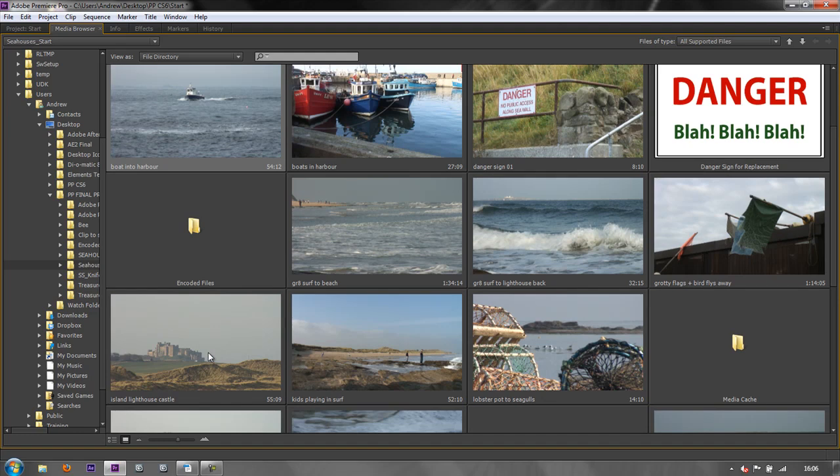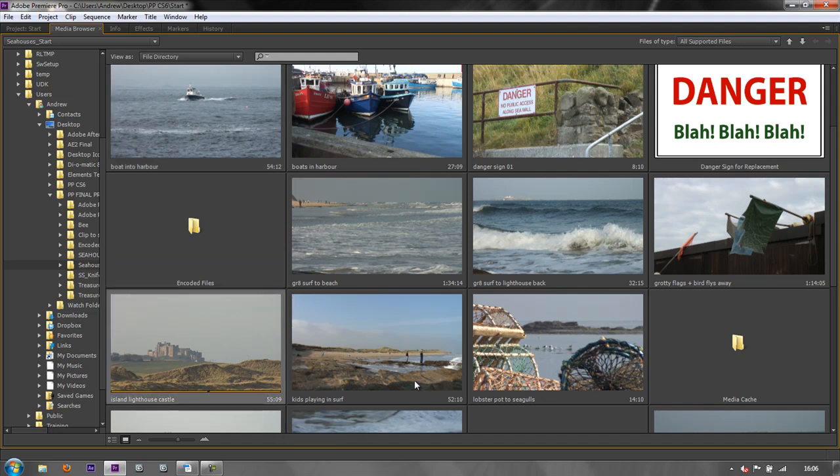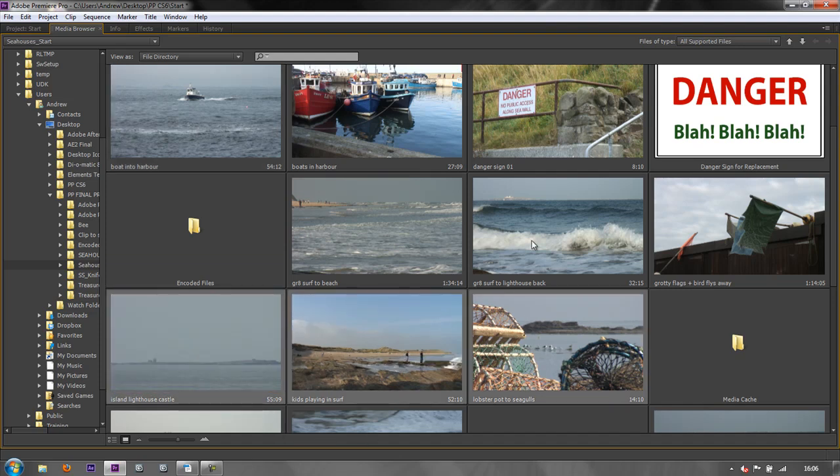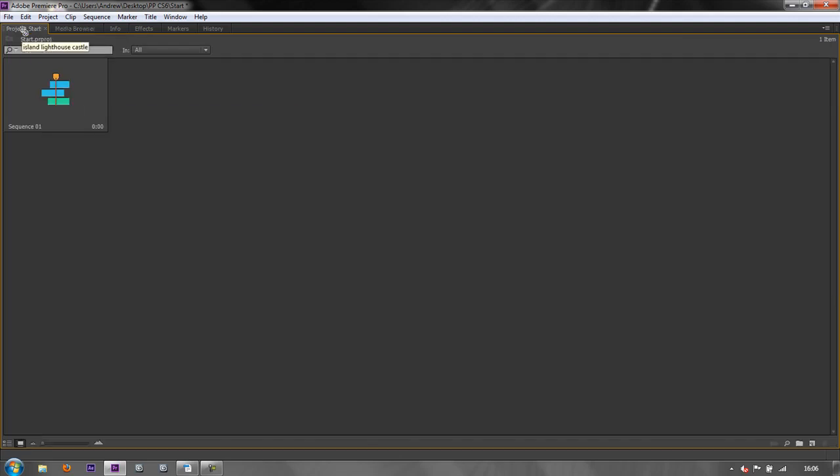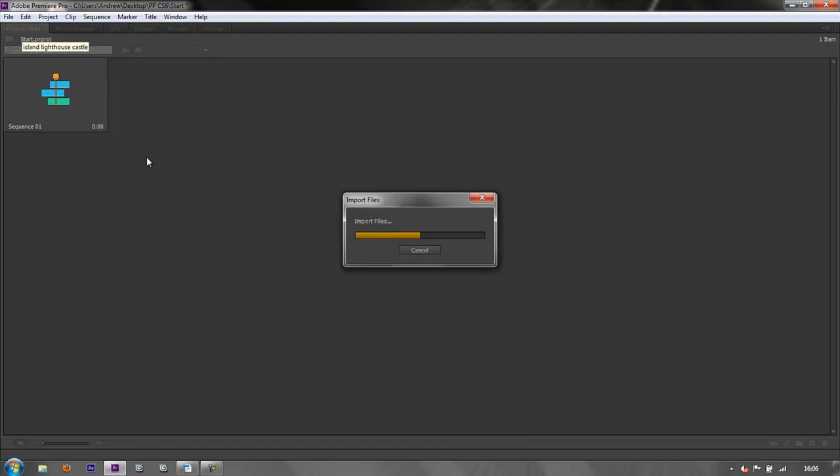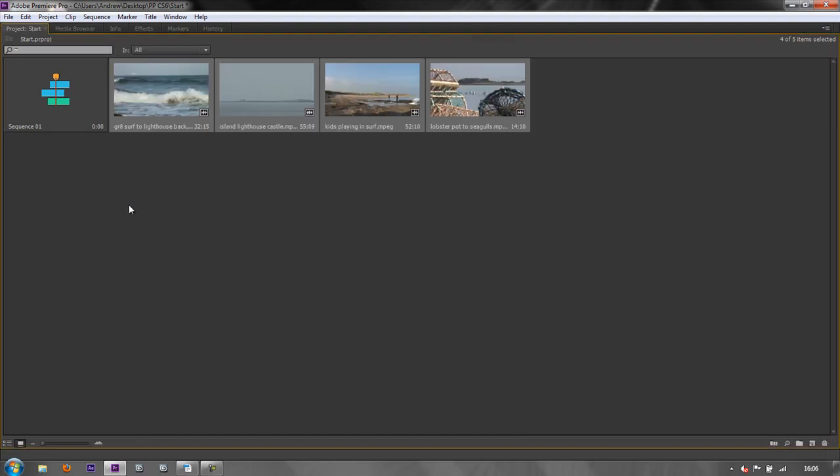To add the items to your project in a standard way, you select the items that you want. So I want that item and I want that item and that one and that one, whatever you want. And then I can click and drag and take them over to the project panel and then drop them in the project panel and they're then added to the project.